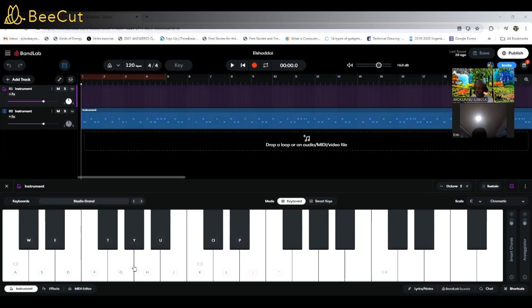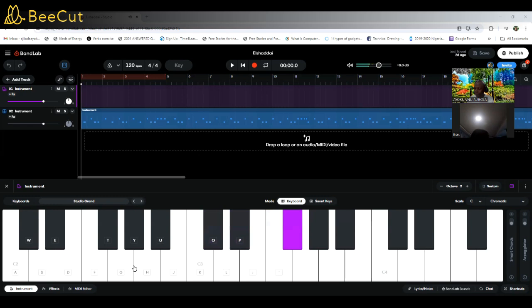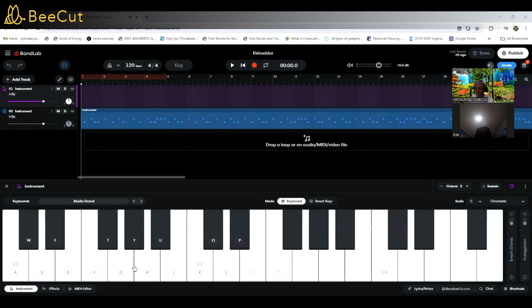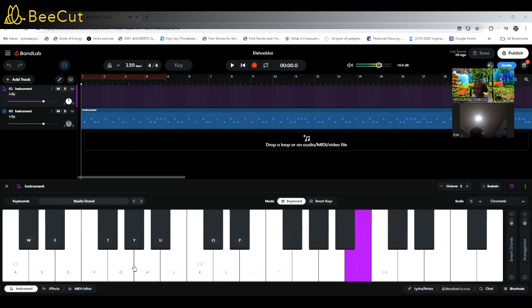I'm playing on C sharp. That's on C sharp. Then I'm playing on key D now. That's on key D.